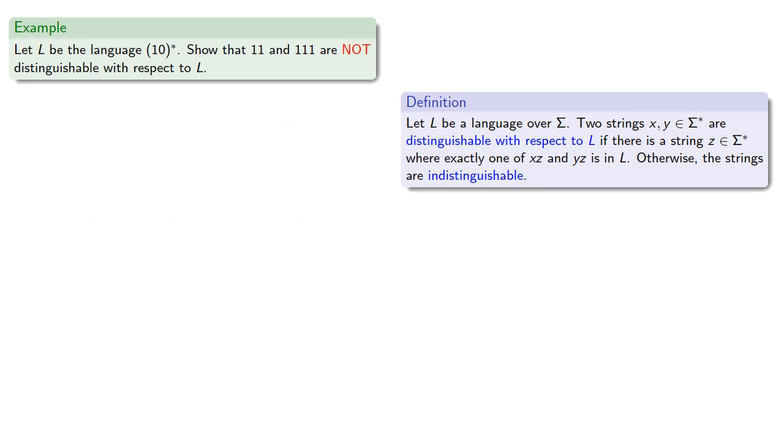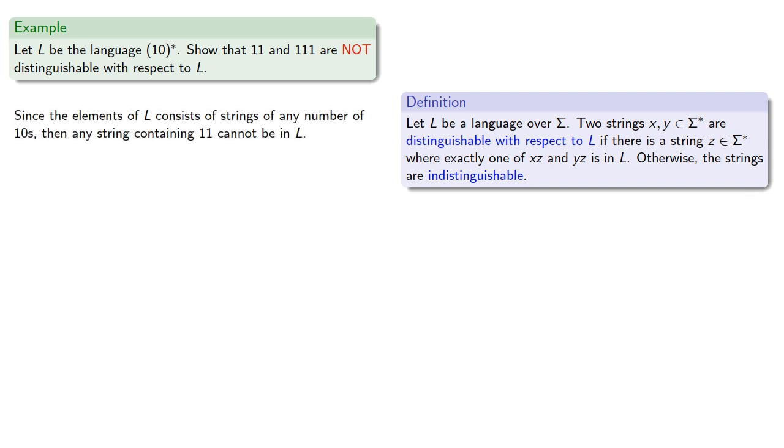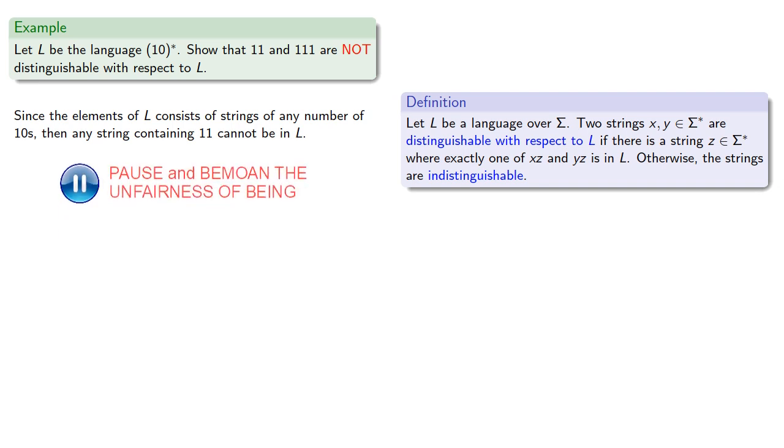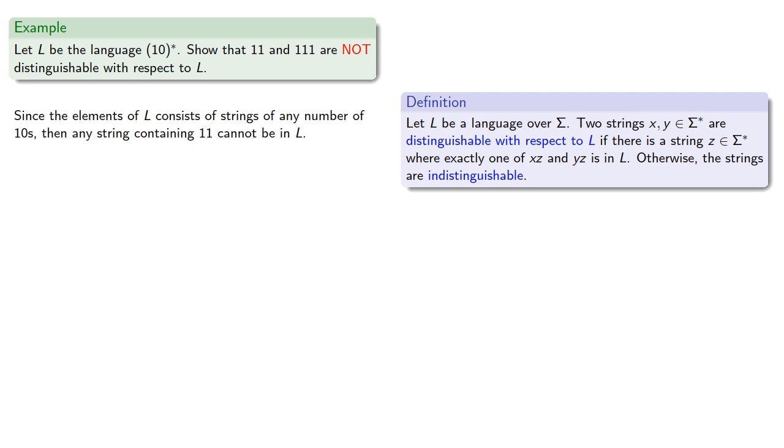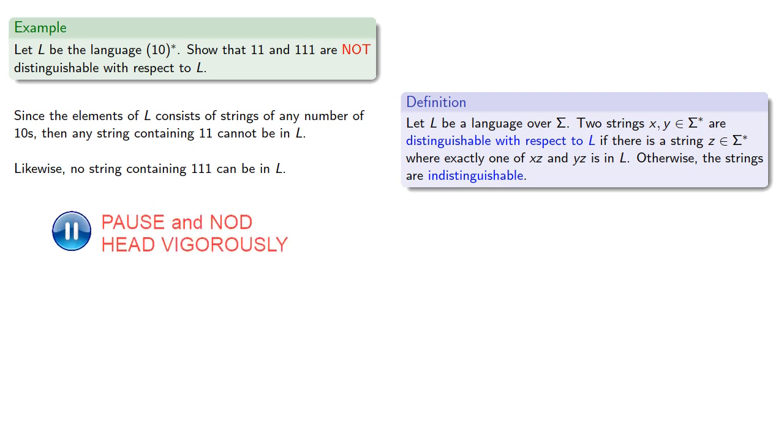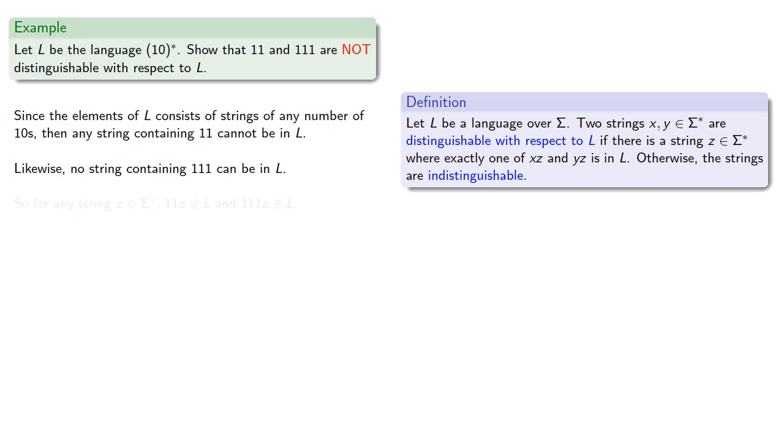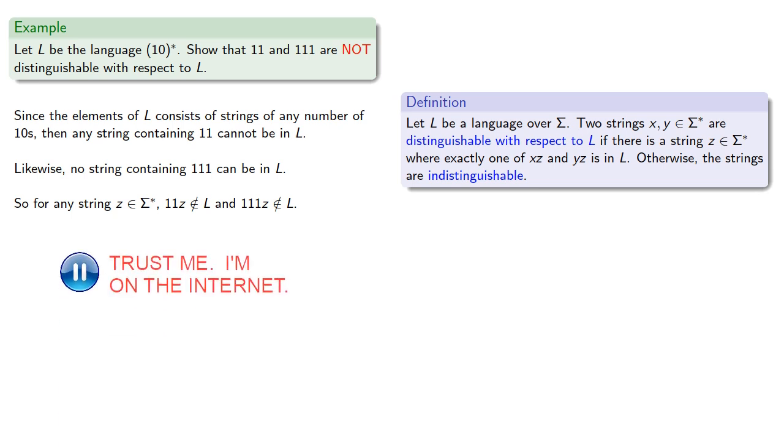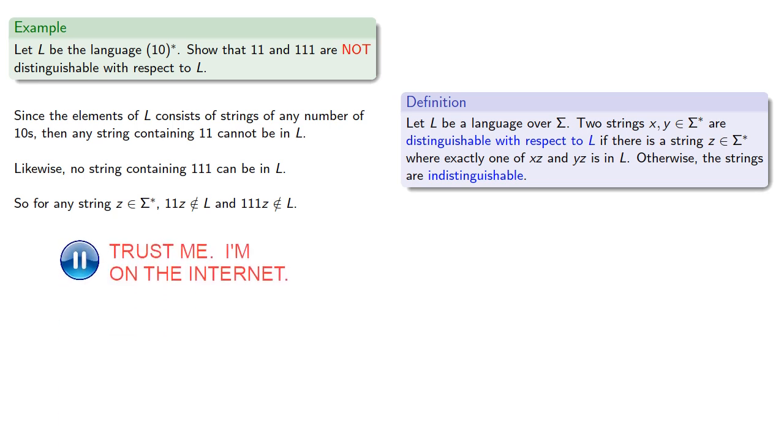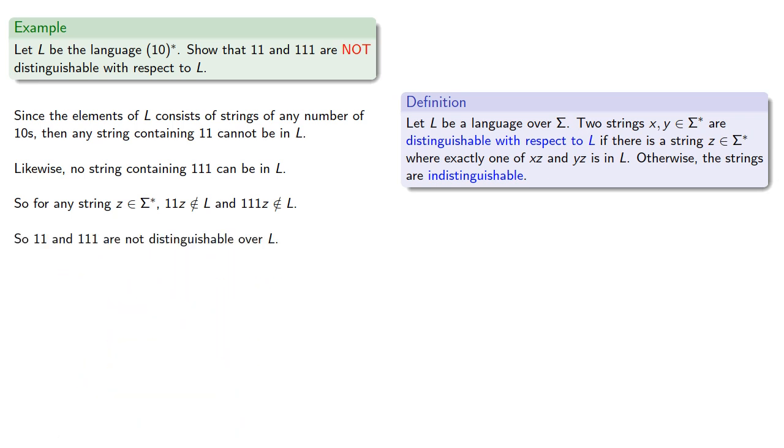How about 11 and 111? Since the elements of L consist of strings of any number of 10s, then any string containing two consecutive ones can't be in L. Likewise, no string containing three consecutive ones could be in L. So for any other string z, 11z is not in L and 111z is not in L. So these two are not distinguishable over L.